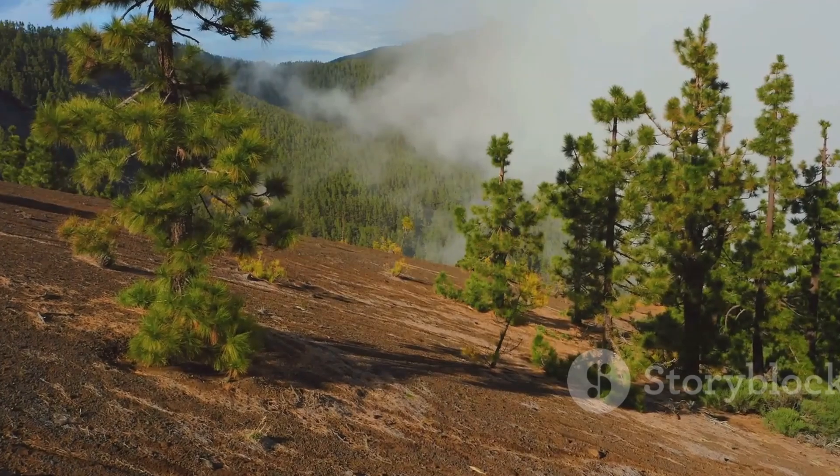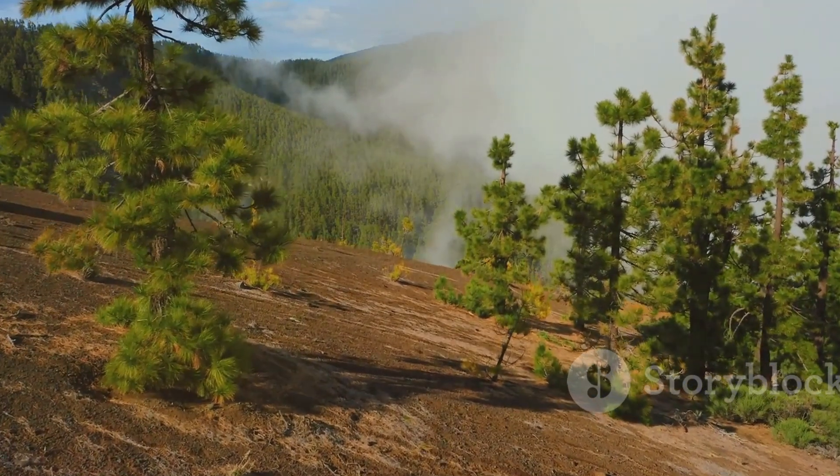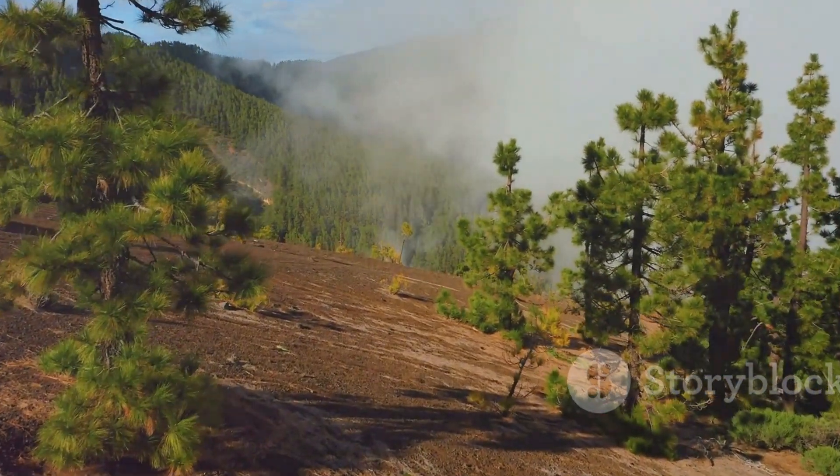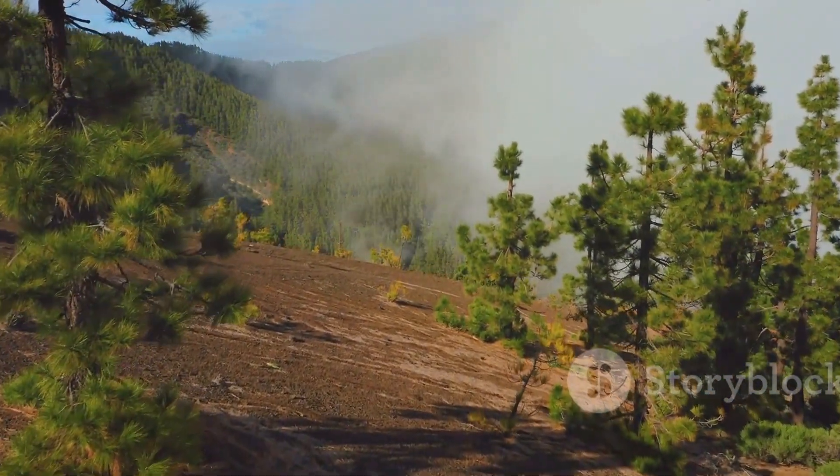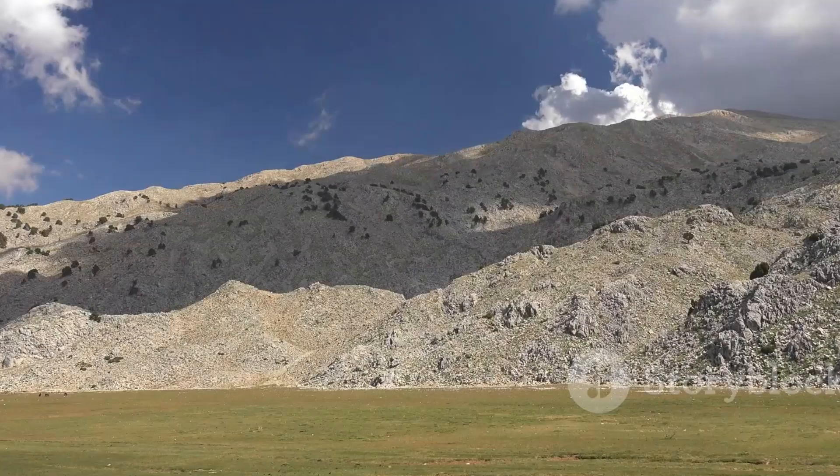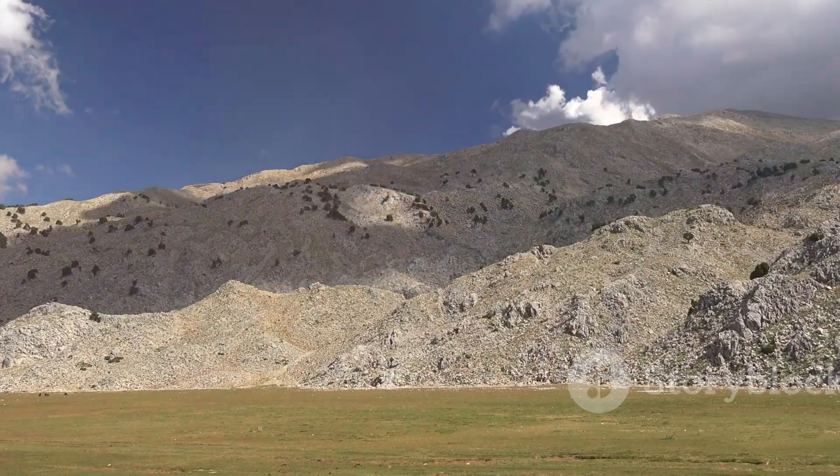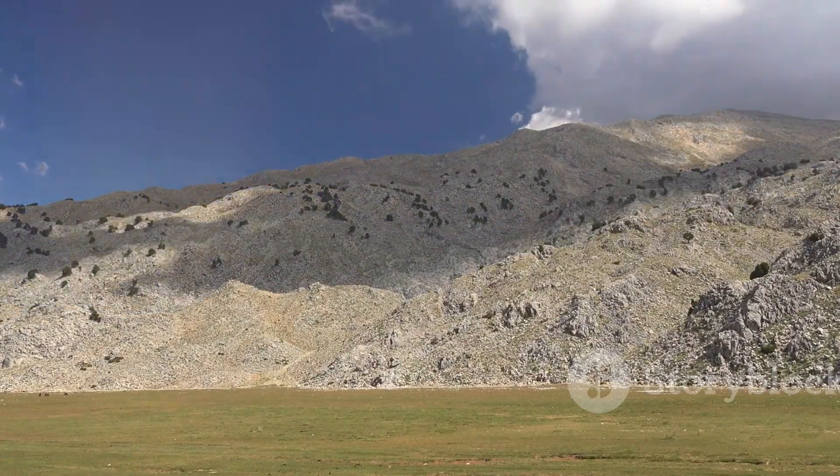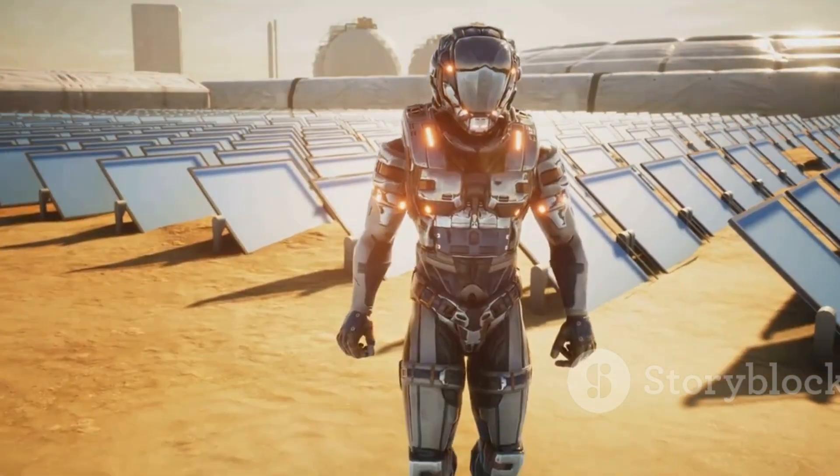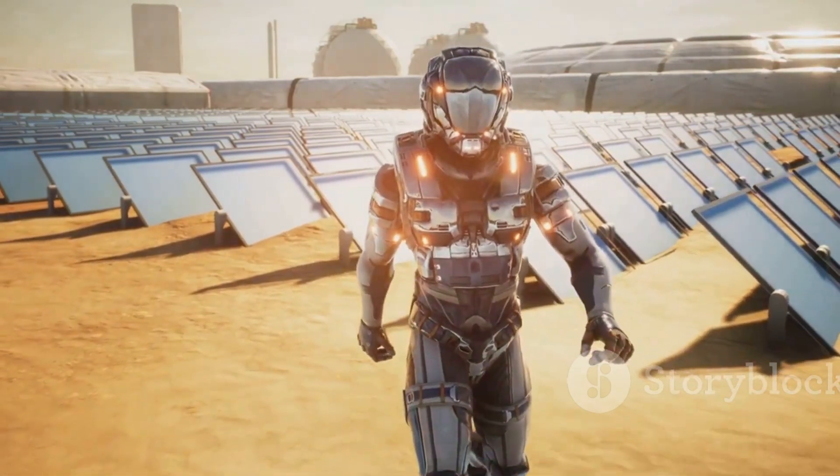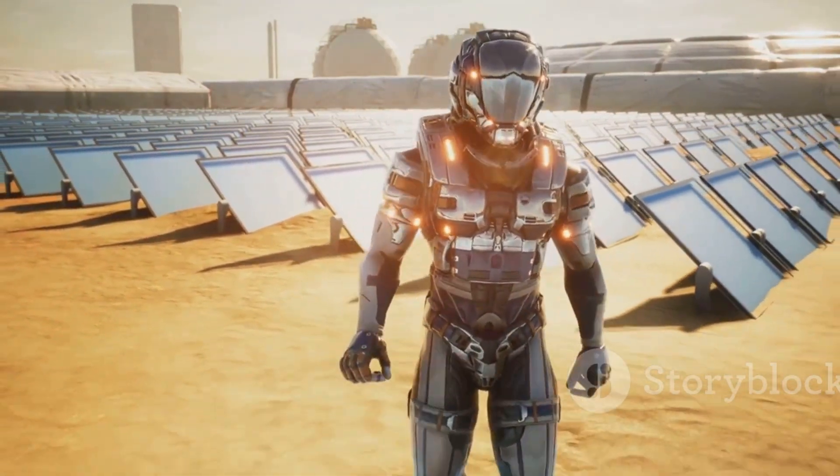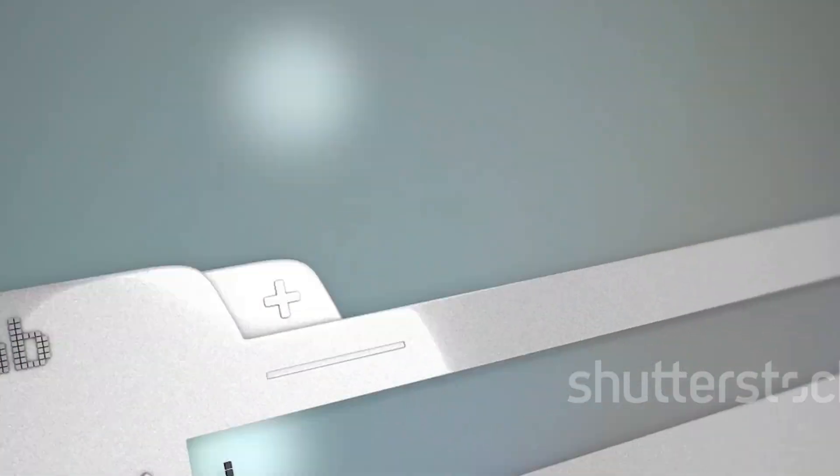Imagine forests thriving again after being ravaged by deforestation. Picture barren lands transformed into fertile fields. Nanobots could be the key to restoring our planet and ensuring a sustainable future. The potential for nanobots to address environmental issues is vast.